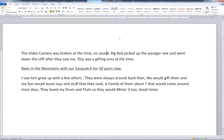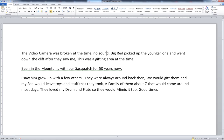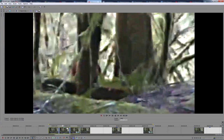I've been in the mountains with our Sasquatch for 50 years now. Well, it's a long time. I saw him grow up with a few others, they were always around back then. We would gift them and my son would leave toys and stuff that they took. A family of them, about seven, that would come around most days. They loved my drum and flute, so they would mimic it too. Good times.